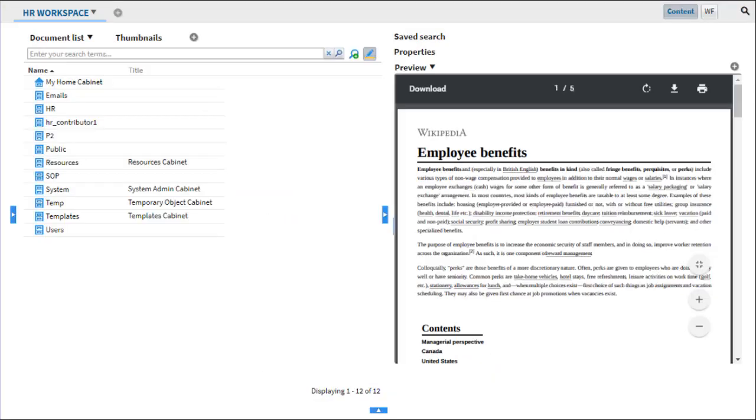There, we have now built a simplified workspace that is well suited to browsing and viewing documents. Thank you for watching.